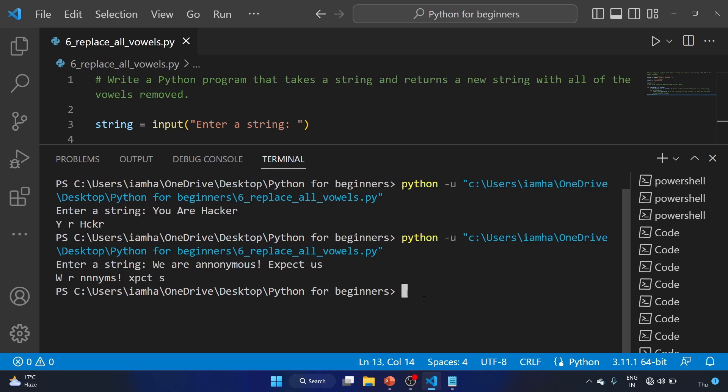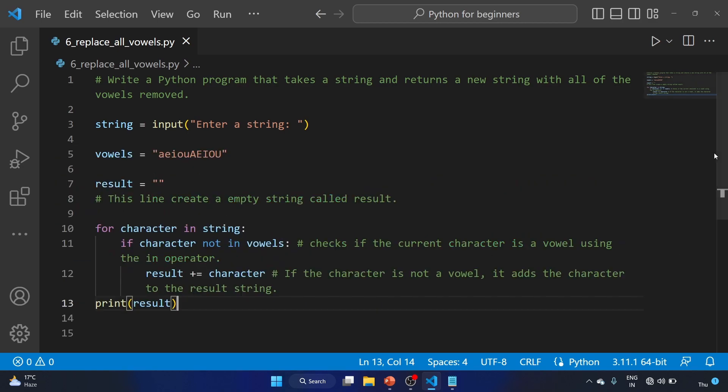That is great. So we have completed this particular question that takes the string and returns a new string with all of the vowels removed.